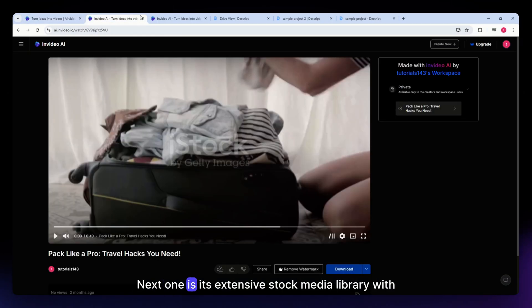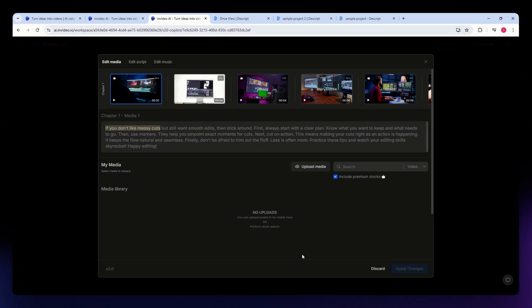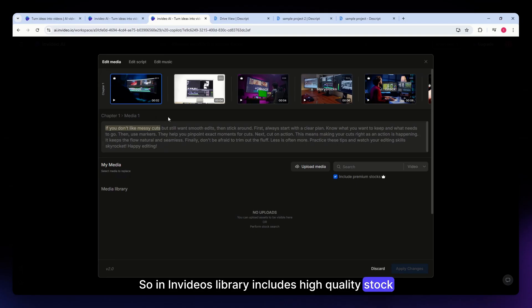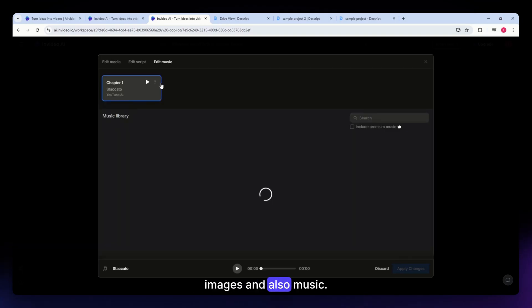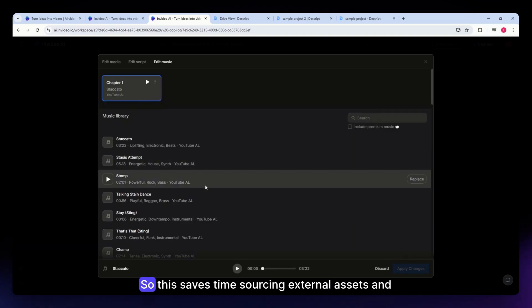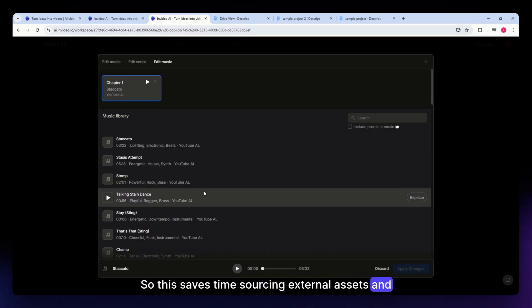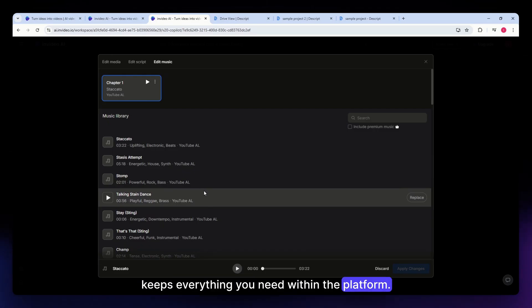Next is its extensive stock media library with over 1 million assets. InVideo's library includes high-quality stock videos, images, and music. This saves time sourcing external assets and keeps everything you need within the platform.